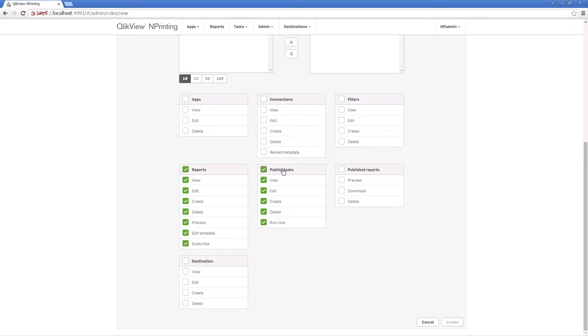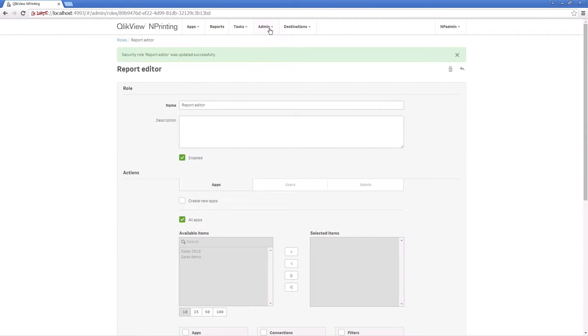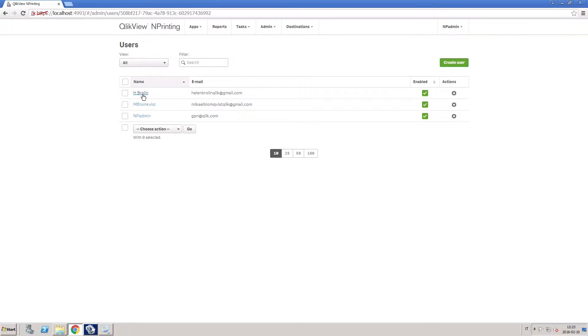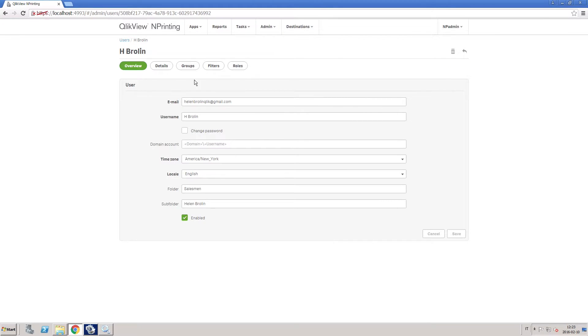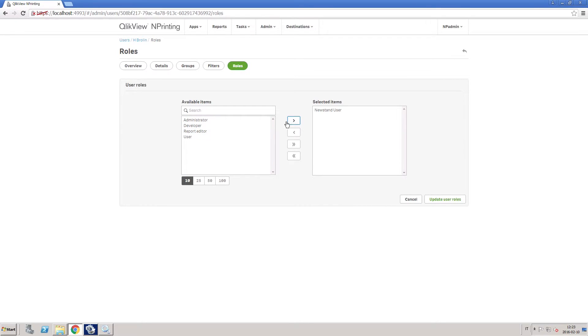Security roles can be built and assigned to users. This ensures that only the appropriate people can access custom filtered reports as well as build and modify ClickView Endprinting apps.